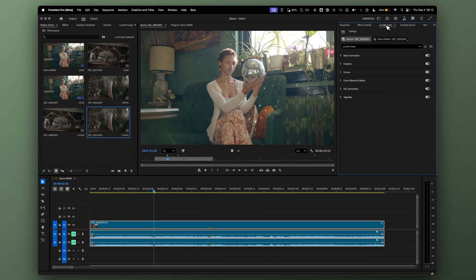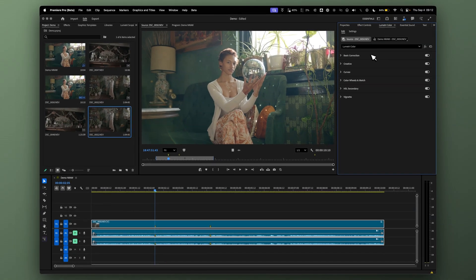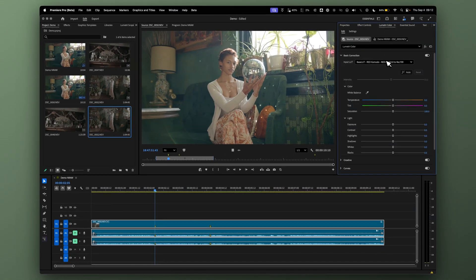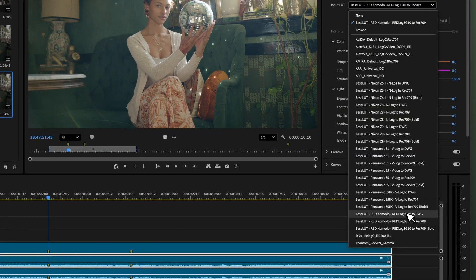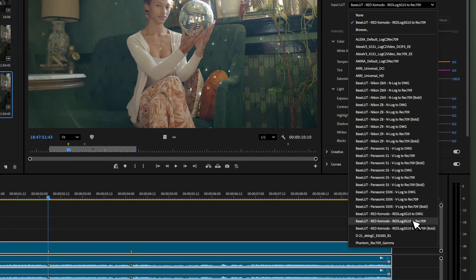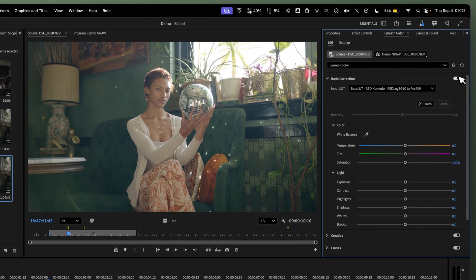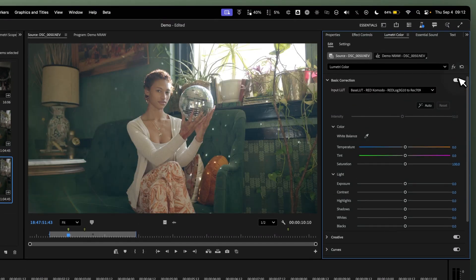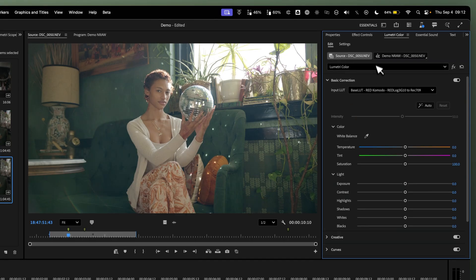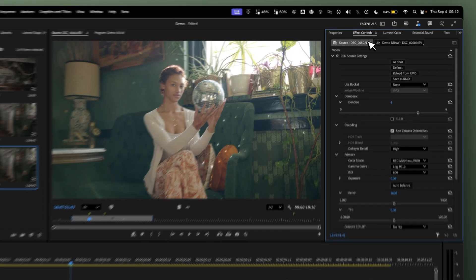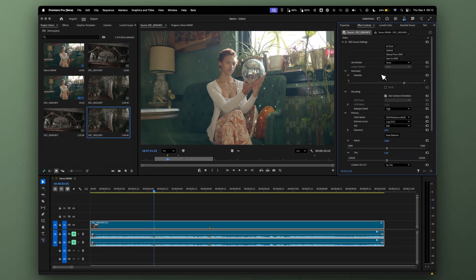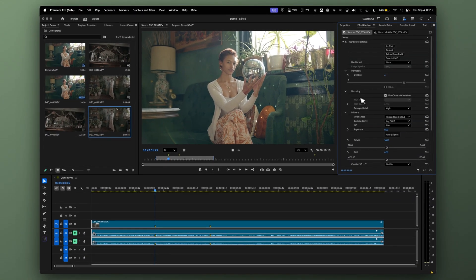Because of that, come over to Lumetri and use a Red Log3G10 to Rec.709 conversion instead of NLog. Since this is using Red's pipeline to get color from NRAW, we're utilizing the pipeline of Red Wide Gamut RGB